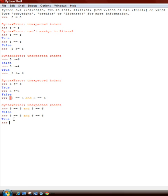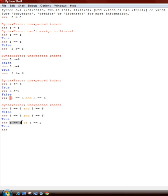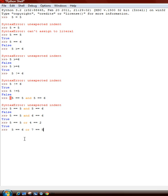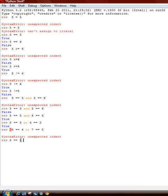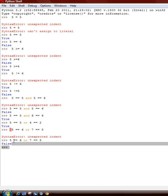Now we can do 5 is equal to 5, or, which means either or, 4 is equal to 2. It's true, because 5 is equal to 5, although 4 is not equal to 2. But if it was 5 is equal to 6, or 7 is equal to 5. It'll be false, because both are wrong.